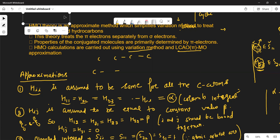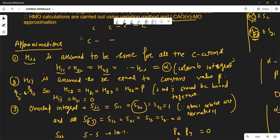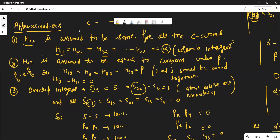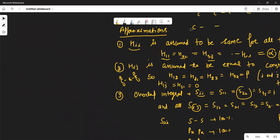HMO theory introduced some approximations that we will apply to solve the conjugated systems. HMO theory is an approximate method which uses the variation method to treat the conjugated hydrocarbon system. In the LCAO method for the hydrogen ion, we have seen one secular determinant. Let me write that secular determinant here.